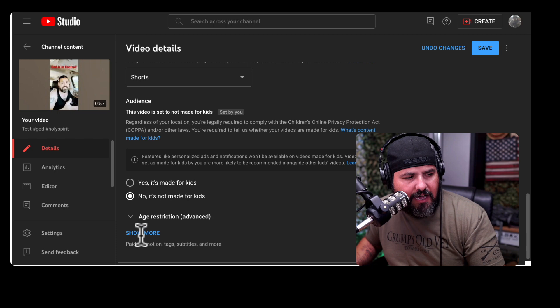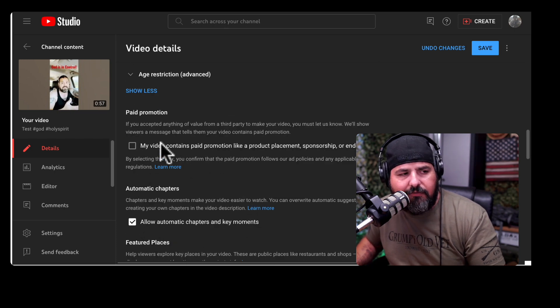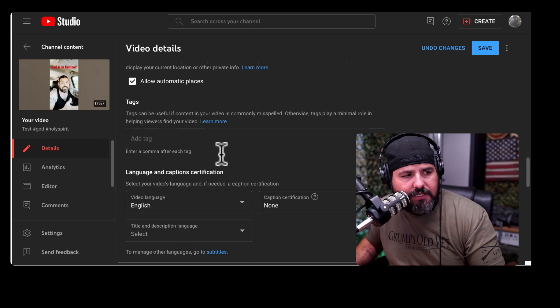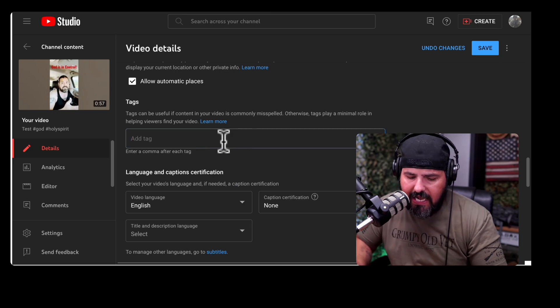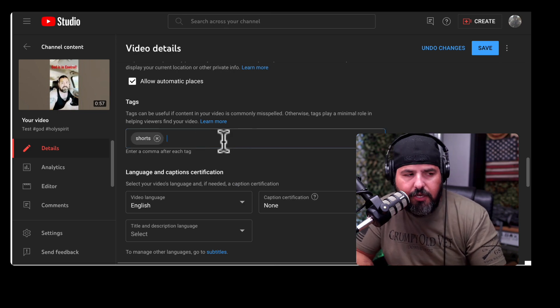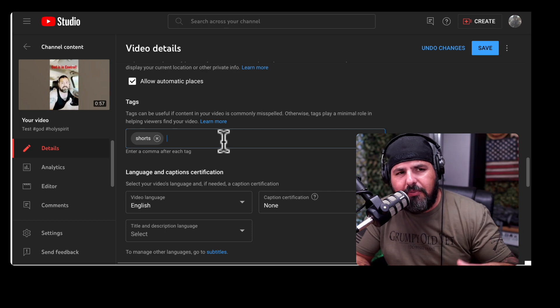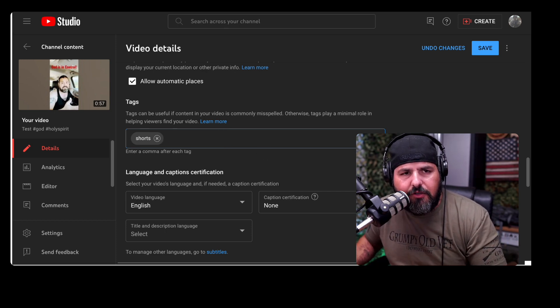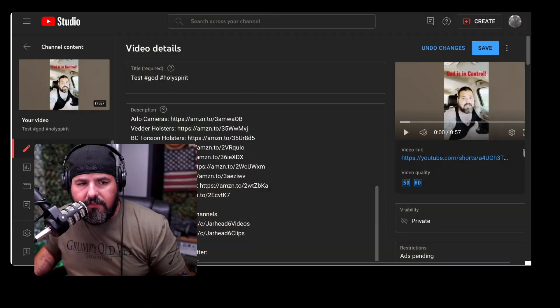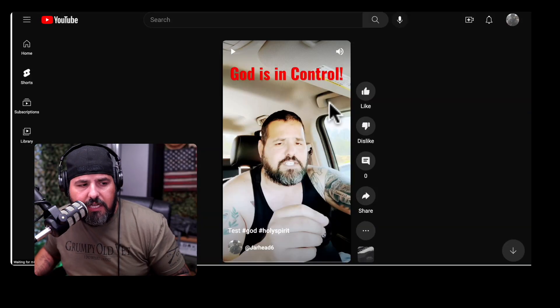Click More and you get additional options, like whether the video contains paid promotion. You can also put all your tags in there — whatever tags you want. I prefer doing all of this on the computer — it's just easier. Then click Save. As long as the video is less than 60 seconds, it's going to be a Short automatically. If I click on the link, you can see that's a Short right there. Pretty simple way to upload a Short — hope that helps somebody, and I'll see you in the next one!